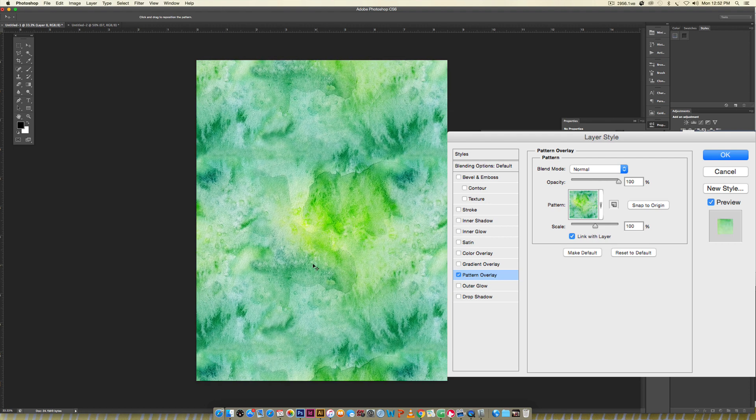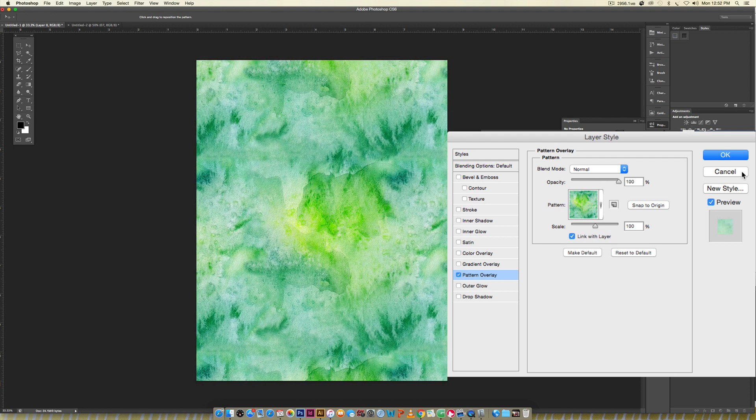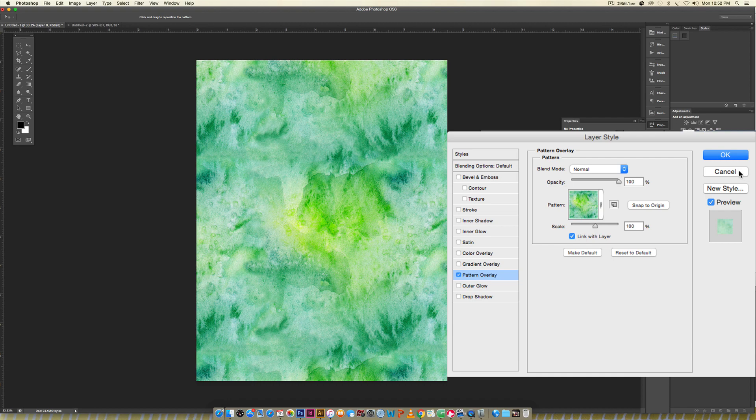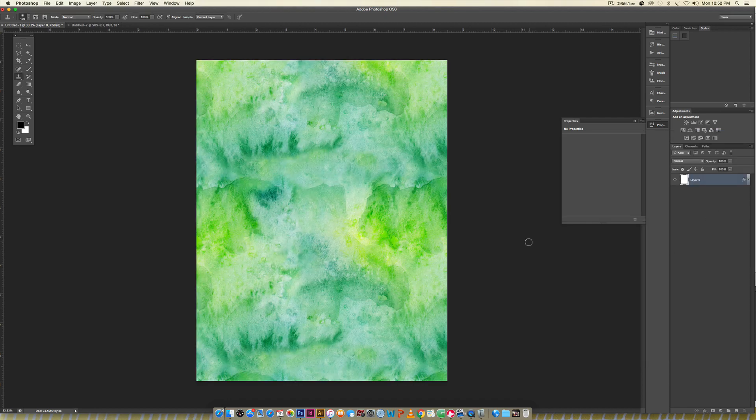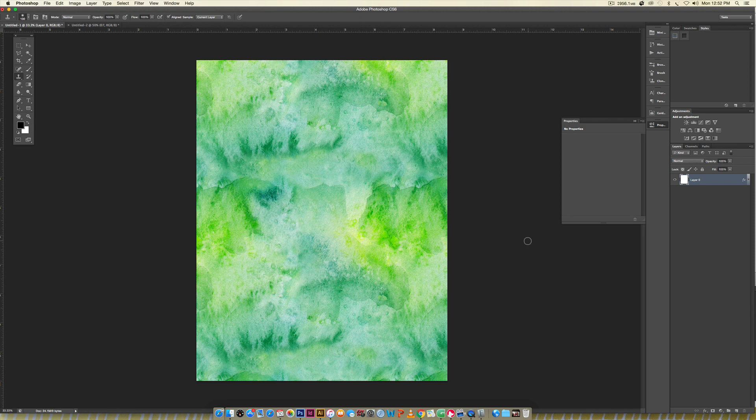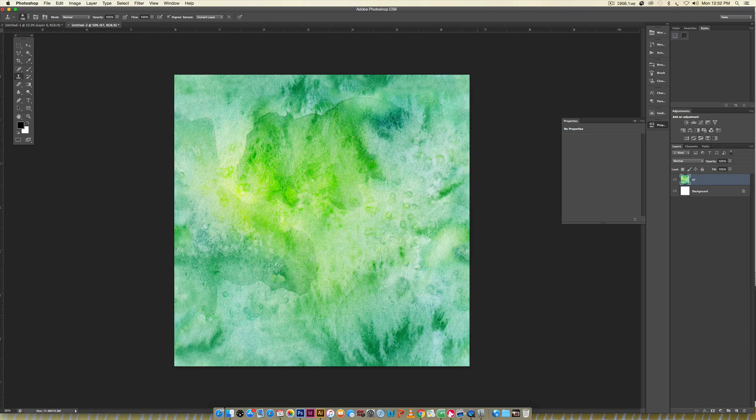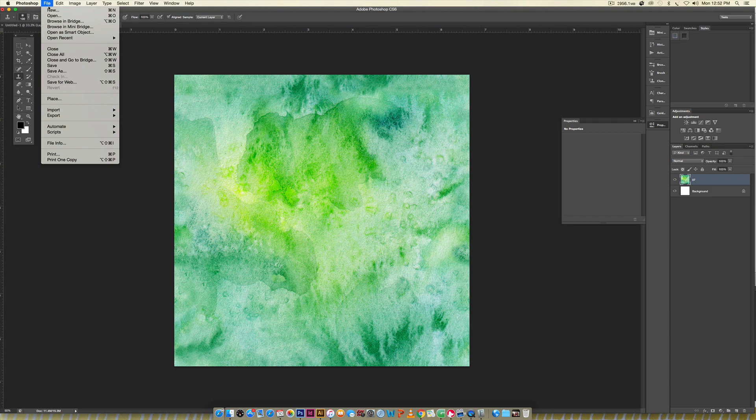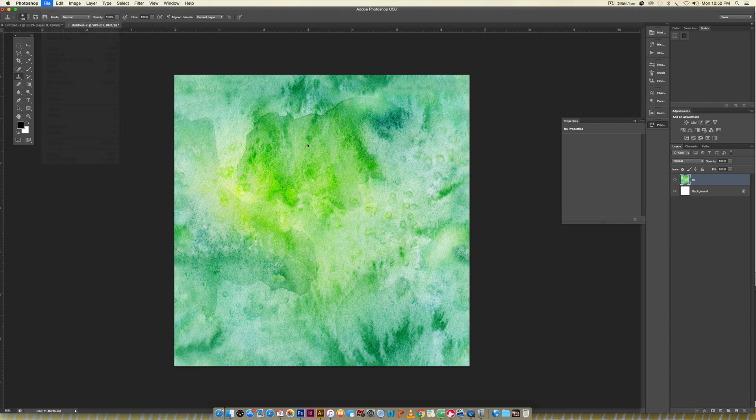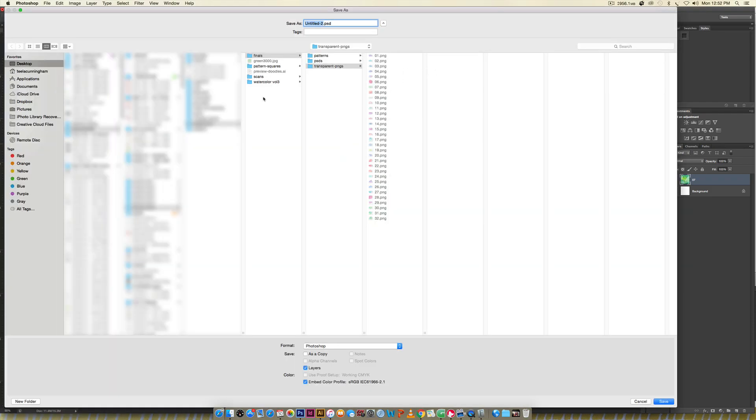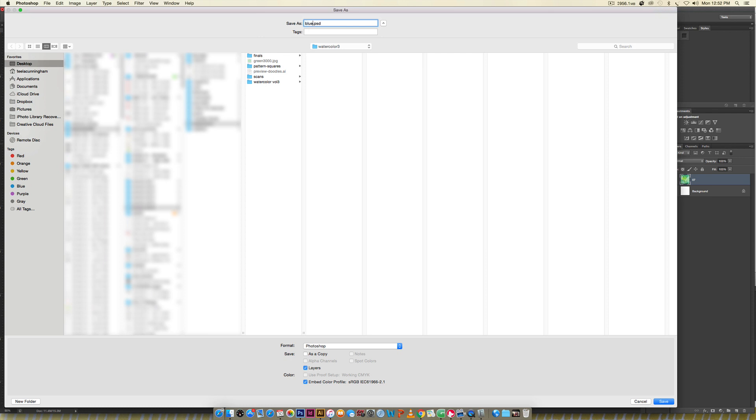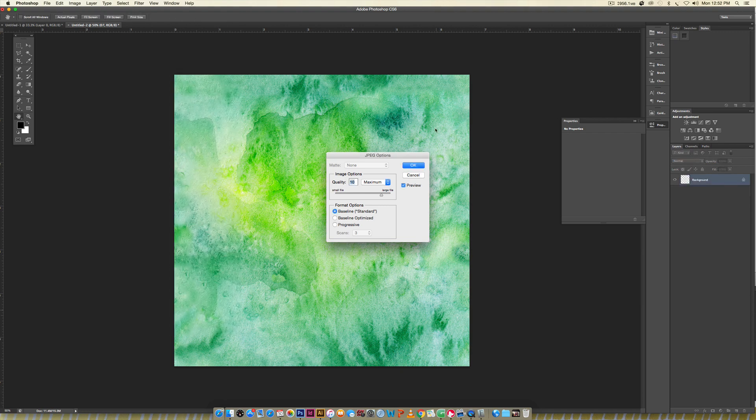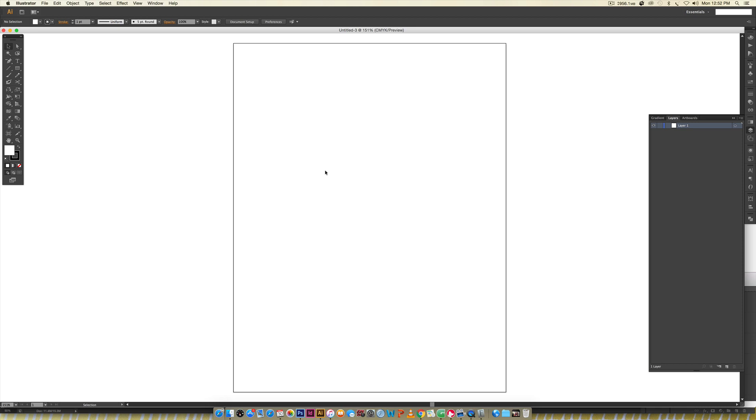If you want to use it in Illustrator, I'll show you a nice trick on how to use that pattern. You're going to use your pattern square, the one you made in Photoshop, and save it out as a JPEG. I'm going to do that now: Save As, call this Blue Green, save as JPEG, hit save, up my quality all the way to 12, and hit okay.